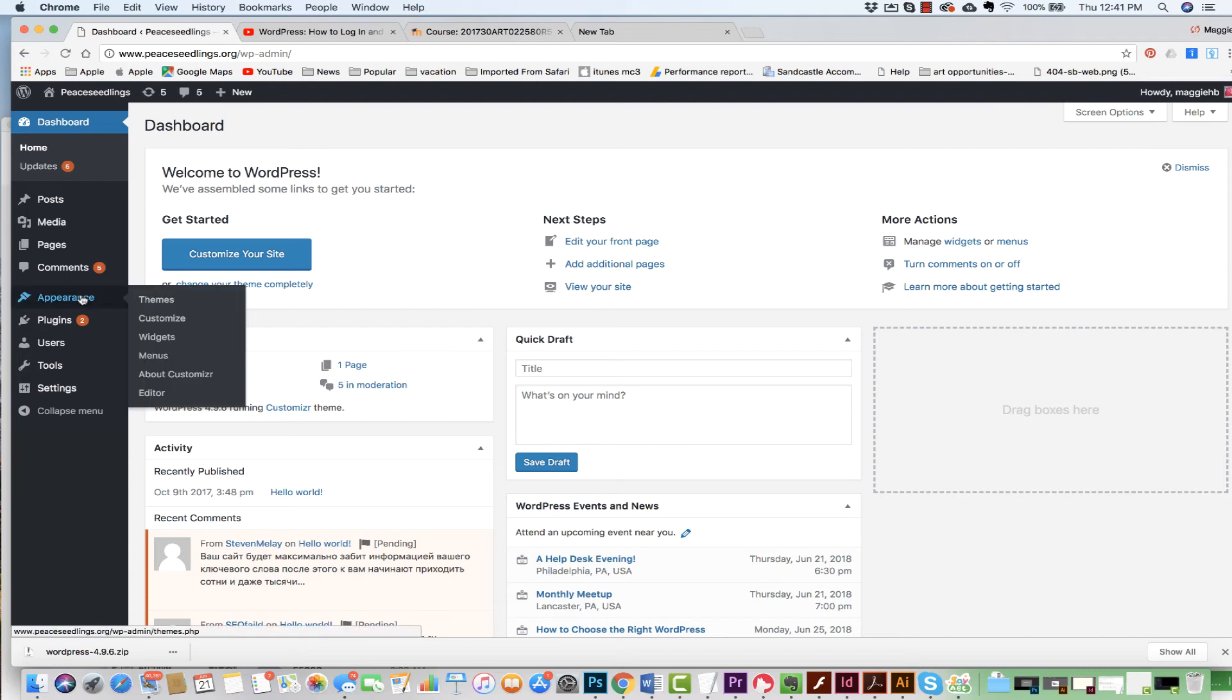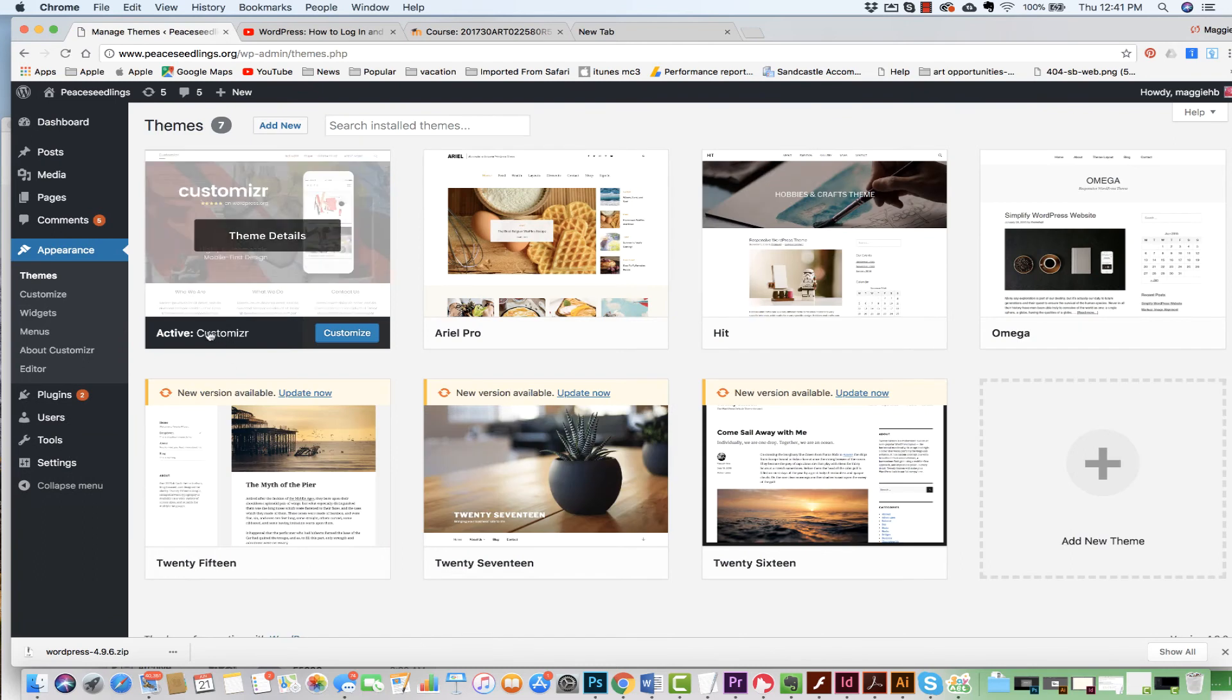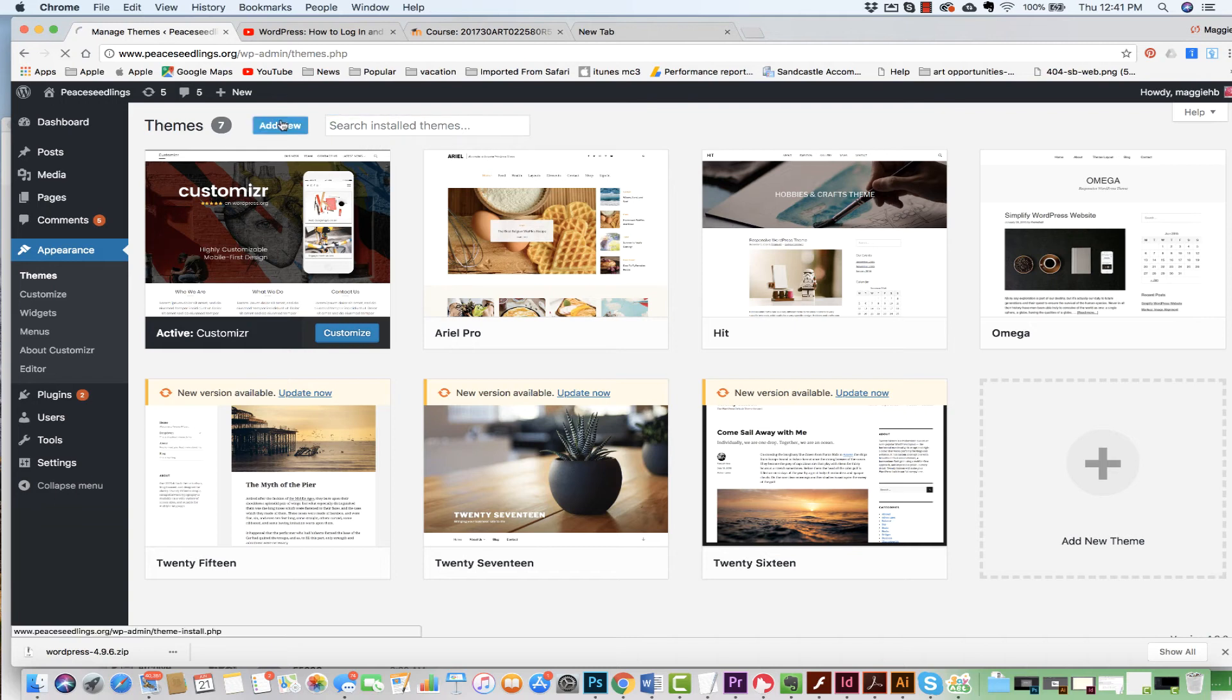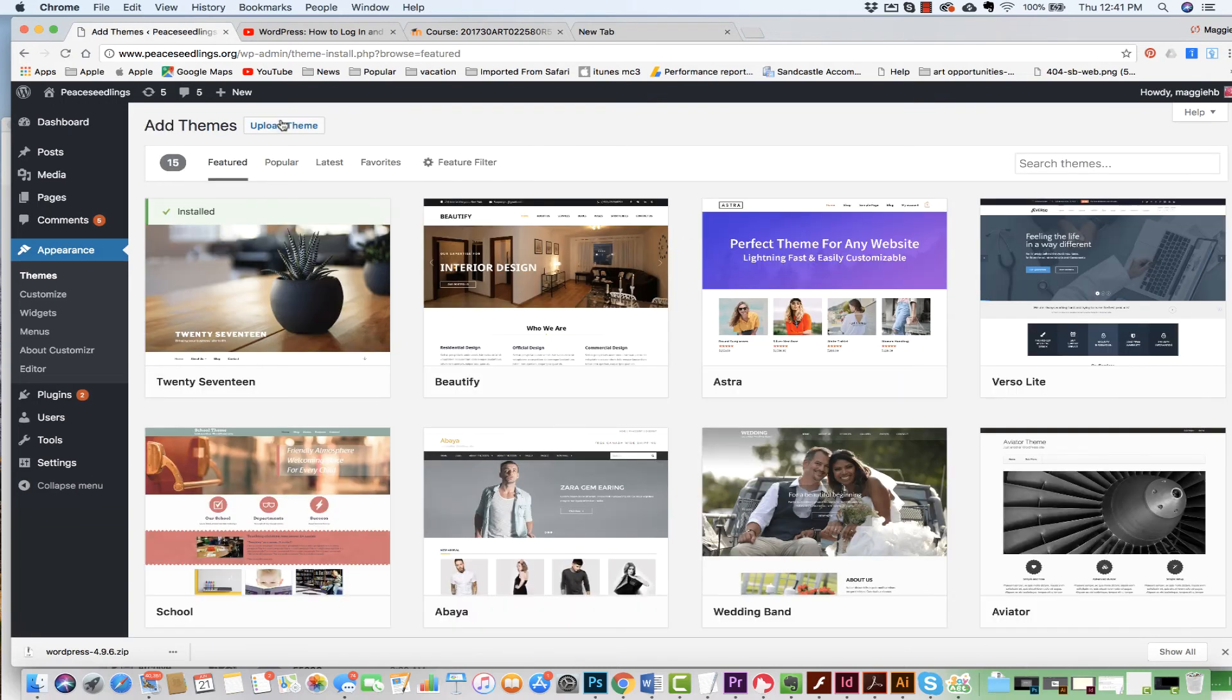Now, before I do that, I want to show you which theme I'm working with. When I come into Themes, I have installed Customizer. The Customizer themes are themes inside of WordPress right now that are very highly customizable. So if you can't find this one and you want to work with it as well, just come in and hit Add New and type in C-U-S-T-O-M-I-Z-R.